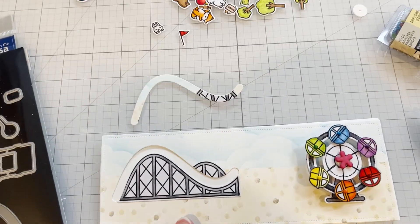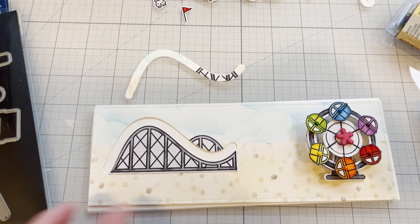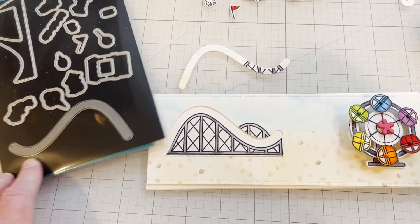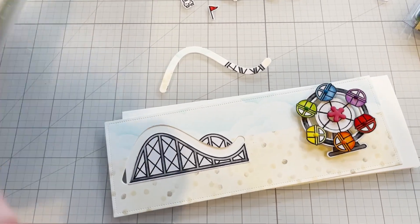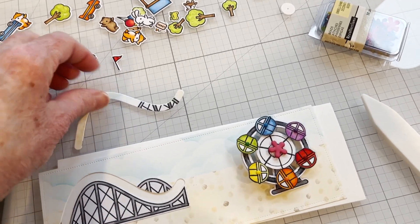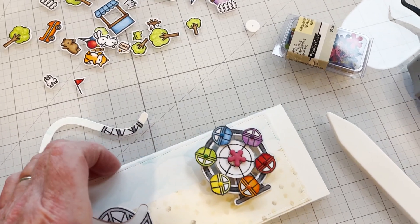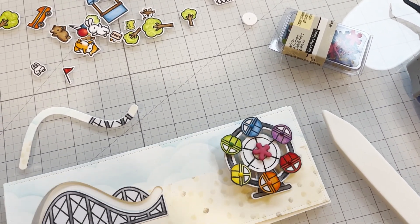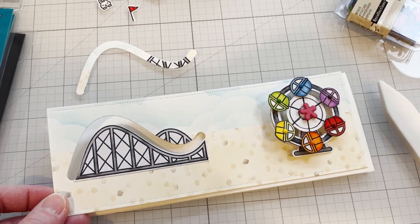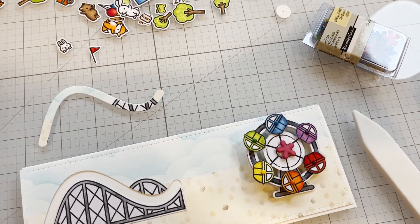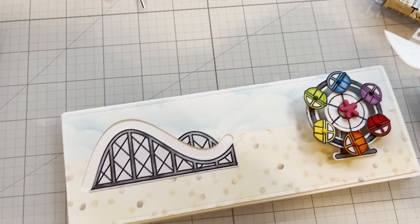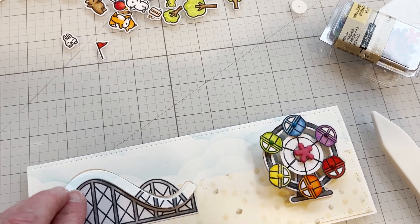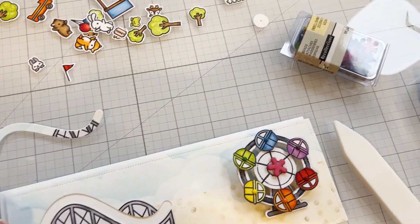I went ahead and positioned my roller coaster where I wanted it to be and I used the Lawn Fawn Coaster Critter to cut out that slide. You need to keep that piece to glue back onto your card base because you'll elevate the card front with foam tape to enable everything to work properly. That piece cut out with the slide will glue onto the card base and this will sit above it.